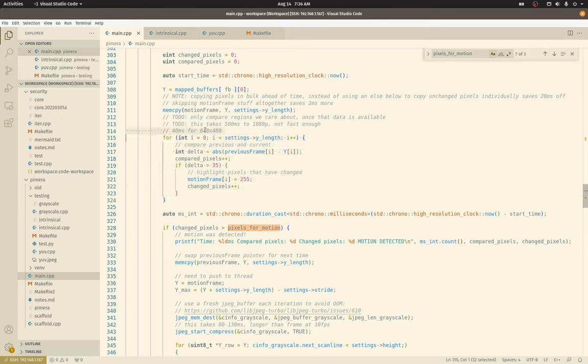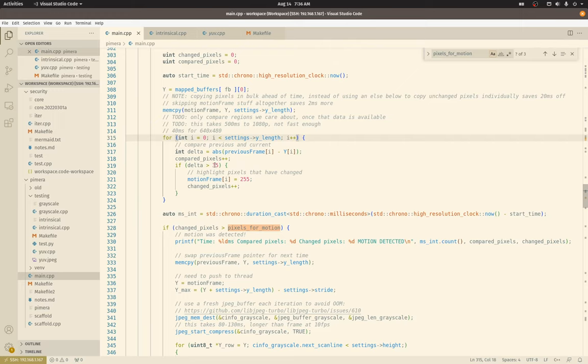Because for 644 by 480, this loop takes 40 milliseconds, which is just not acceptable, especially if I want this app to be able to run at higher frame rates. All right, I will see you next time.